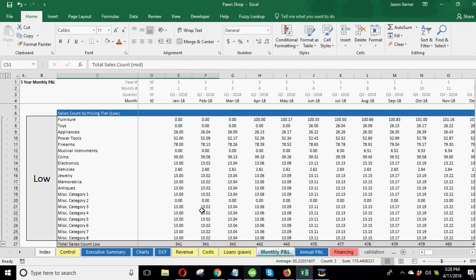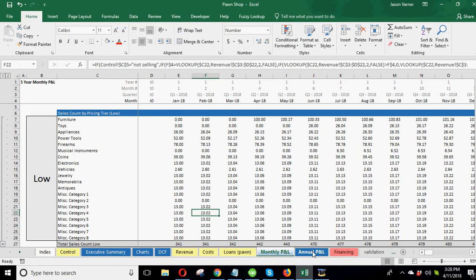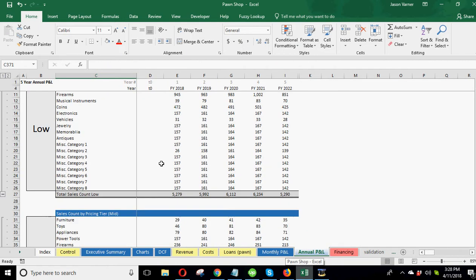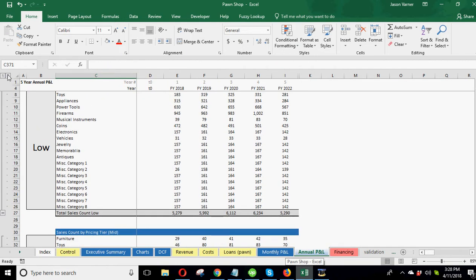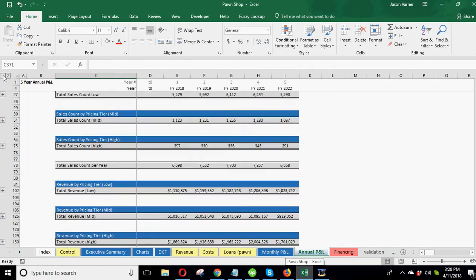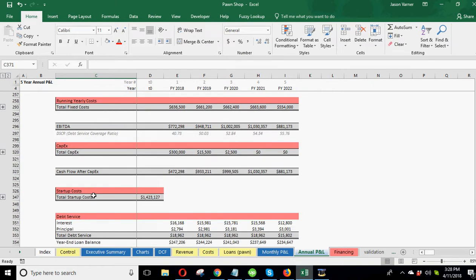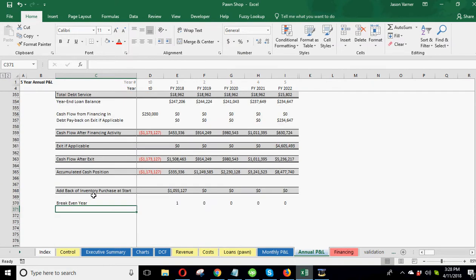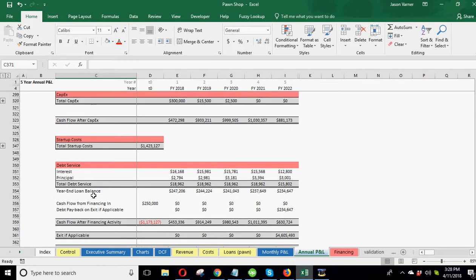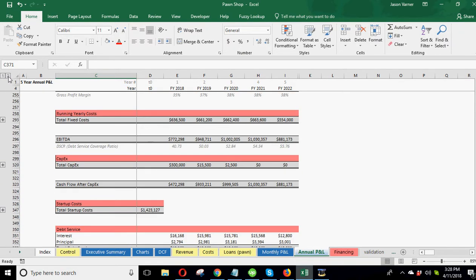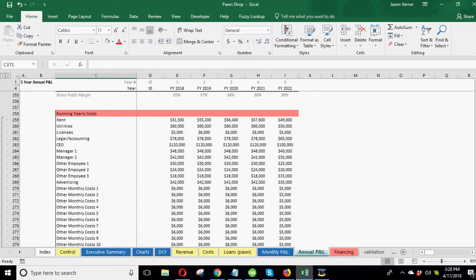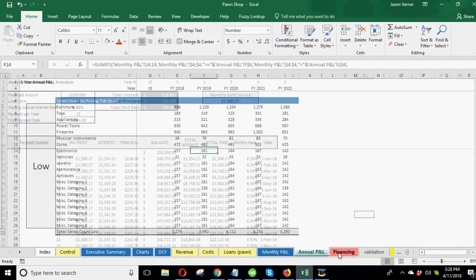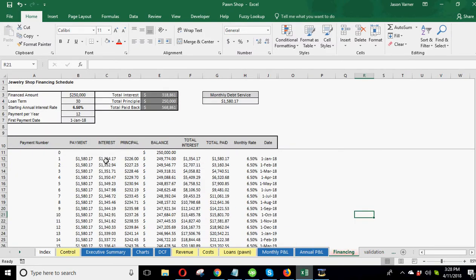And then the annual P&L - same deal as the monthly, but it's just on an annual basis.